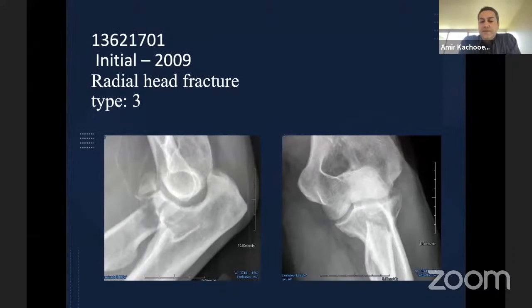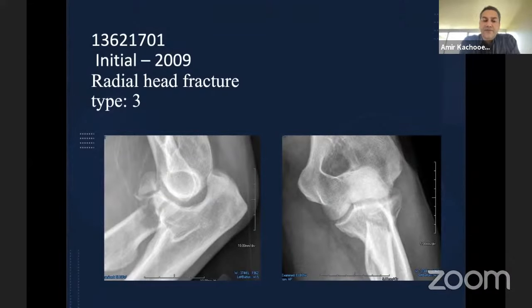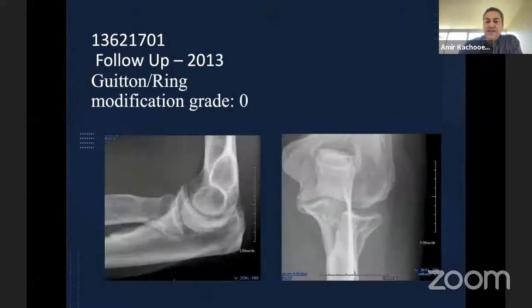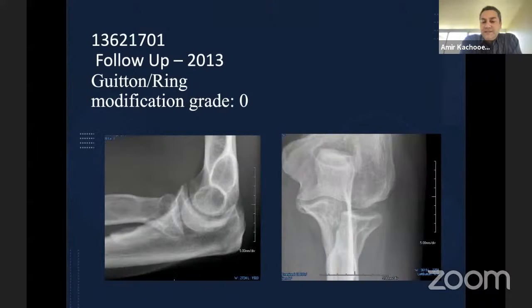With Mason Type III classification, you can see a complete head fracture, probably minimally displaced, but treated non-operatively in 2009 and again in 2013, about four years later. You can appreciate it is well-healed with good results and no subsequent arthritis, classified as grade zero.